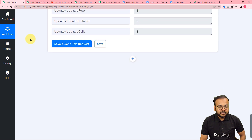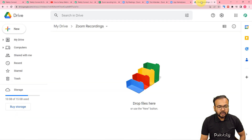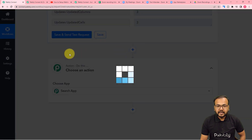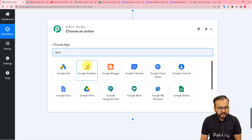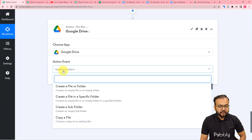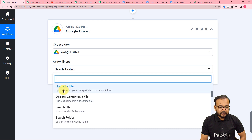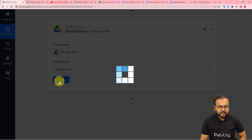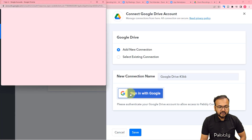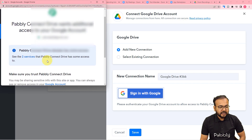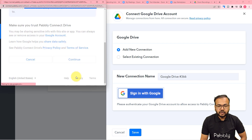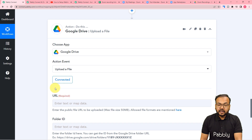Now I want to upload this same recording in my Google Drive as well. This is my Google Drive, and this is a folder in which I want to save the recording files. I named this folder Zoom Recordings. For this, just click on the plus icon and another action step will open up. From here we are going to connect with Google Drive. So search for Google Drive here. The action event would be upload a file — you can see that option here. Click on connect. From here select a new connection, then click on sign in with Google, then select the account by which you have the drive connected. Provide the access and click on continue. The authorization is successful and we are connected.